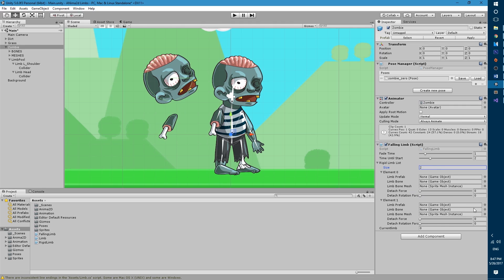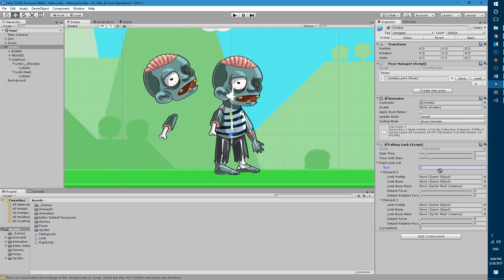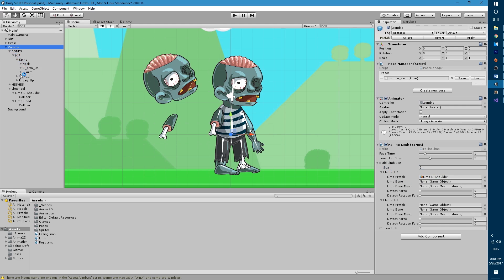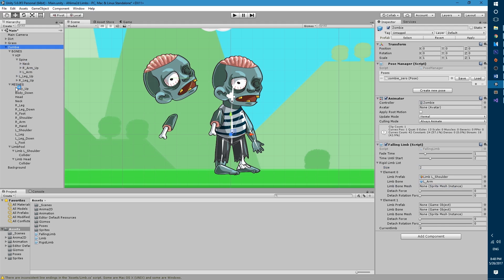And then in the list since we have two limbs I'm gonna say two. The element zero, let's make that the left arm. Keep in mind that they go in order so the first one that you put is the first one that will pop out. In this case I want it to be the shoulder so let's drag the limb onto the limb prefab. Then let's go into the bones and let's look for the left arm bone and let's drag that.